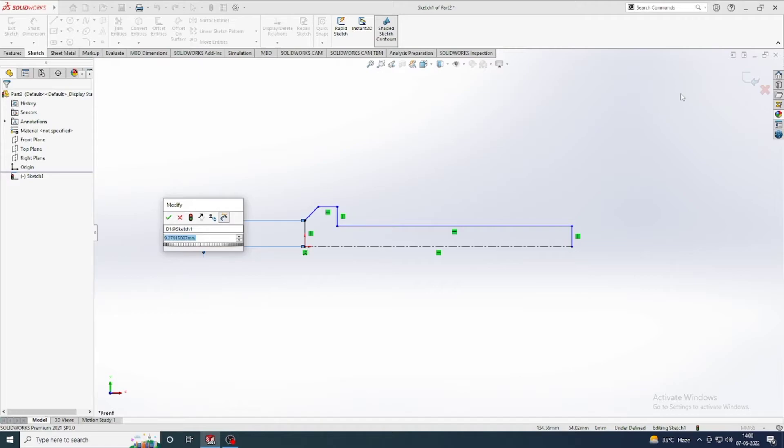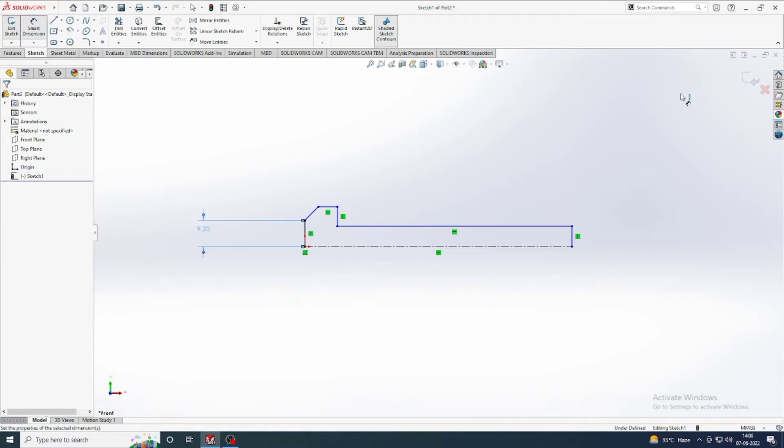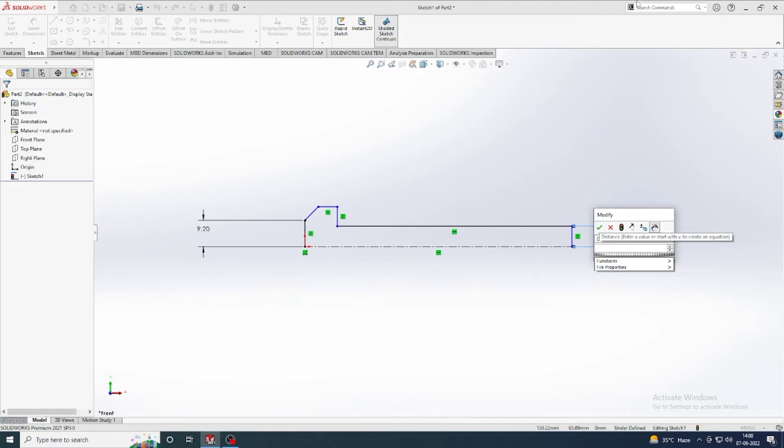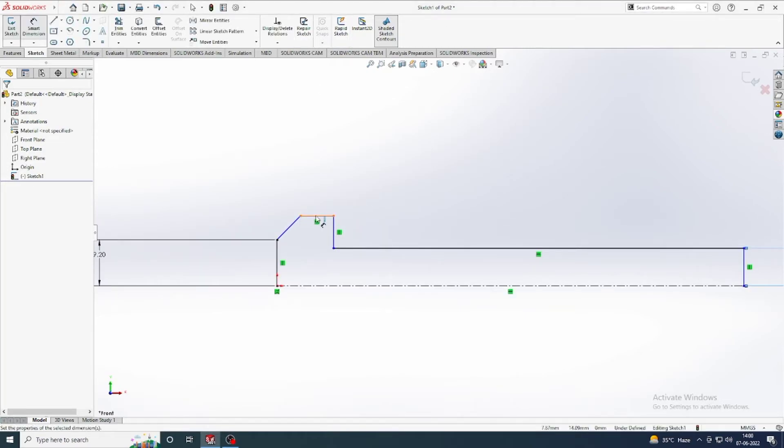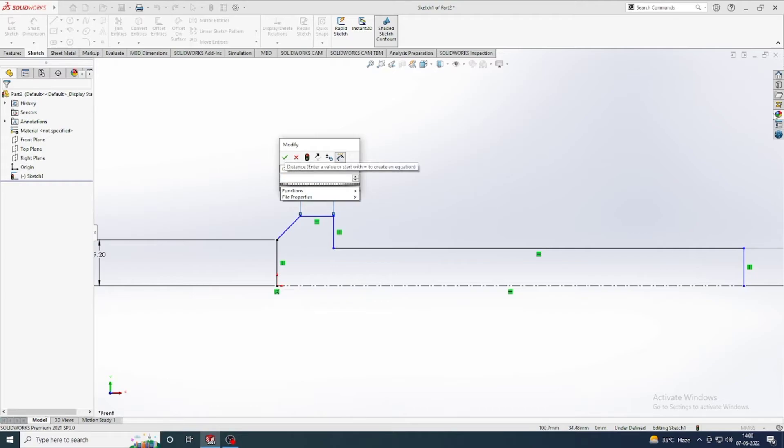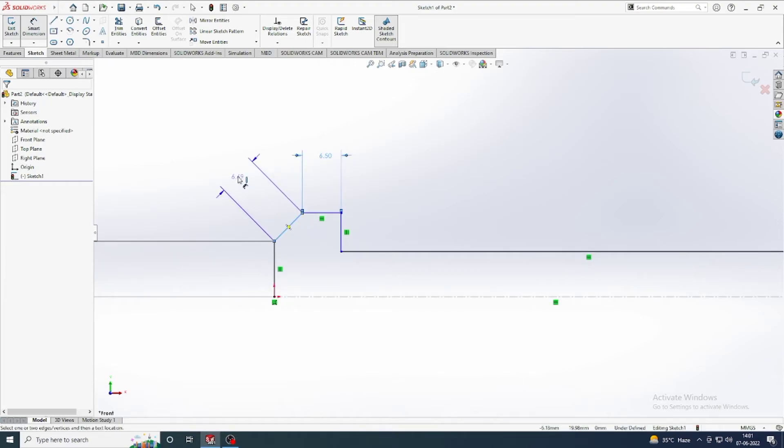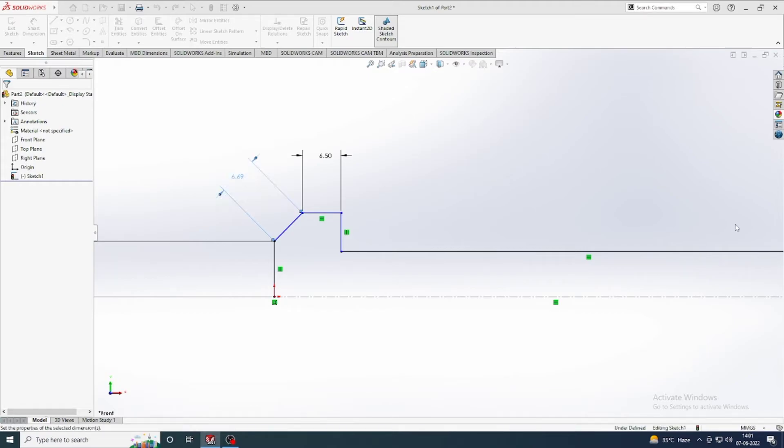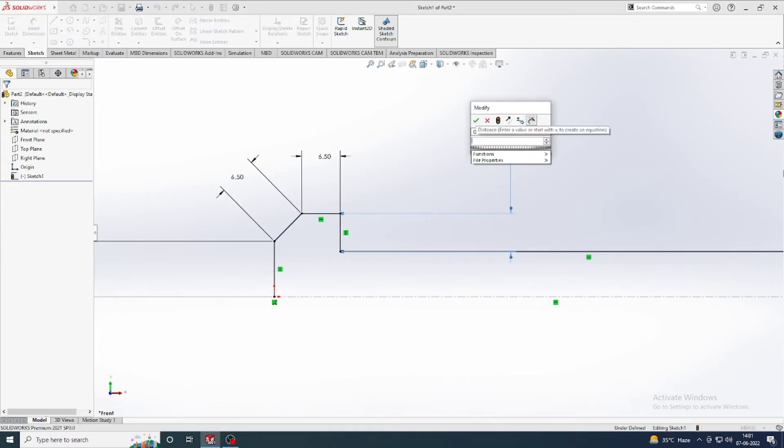This one 9.2, I will keep it 9.2 mm. And this one I will set 7.5 mm. And give that one 6.5 mm. And set that one 6.5 mm. And set that one 6.5 mm. And set this one 6.7 mm.